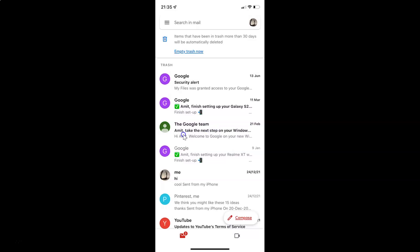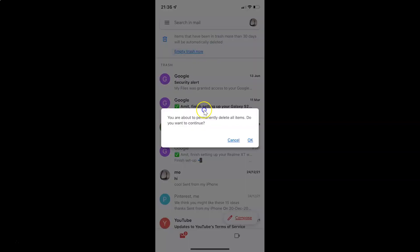To empty your trash in Gmail, just tap on the 'Empty trash now' link. Let me tap on it. And I have this popup: 'You are about to permanently delete all items. Do you want to continue?'